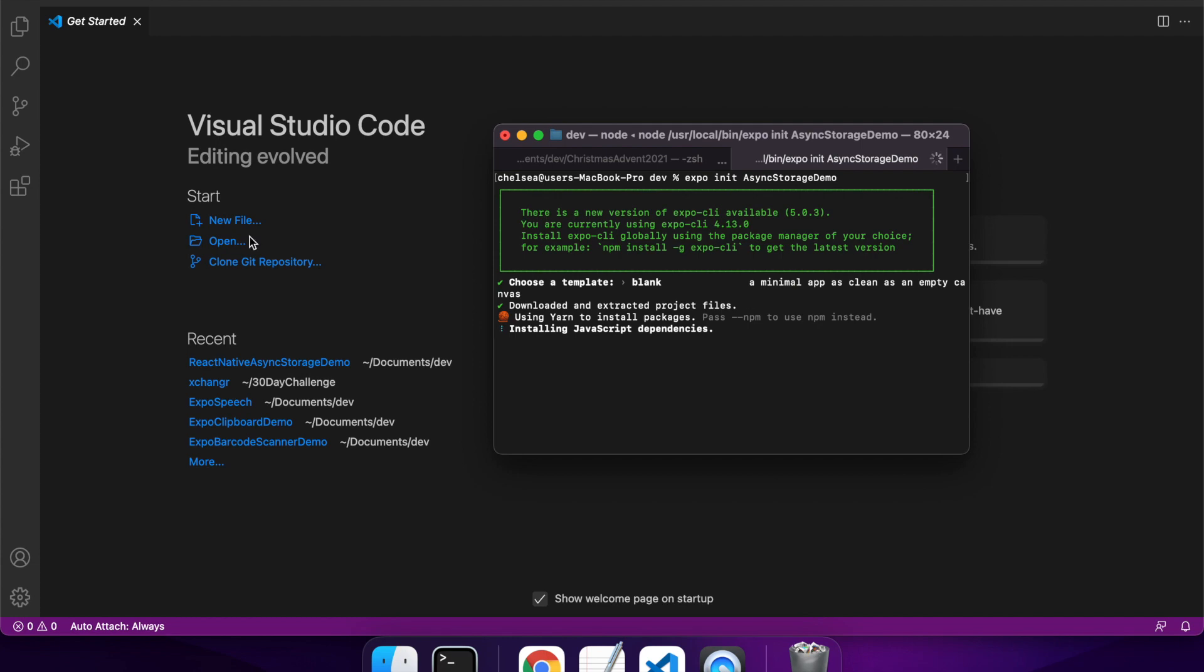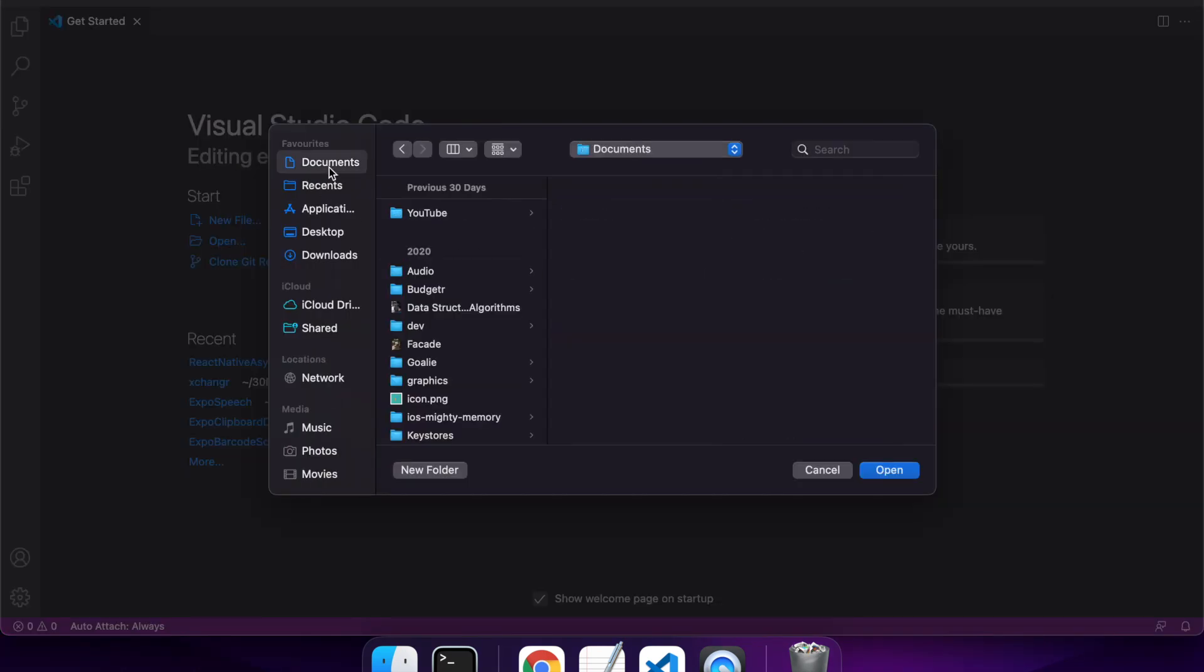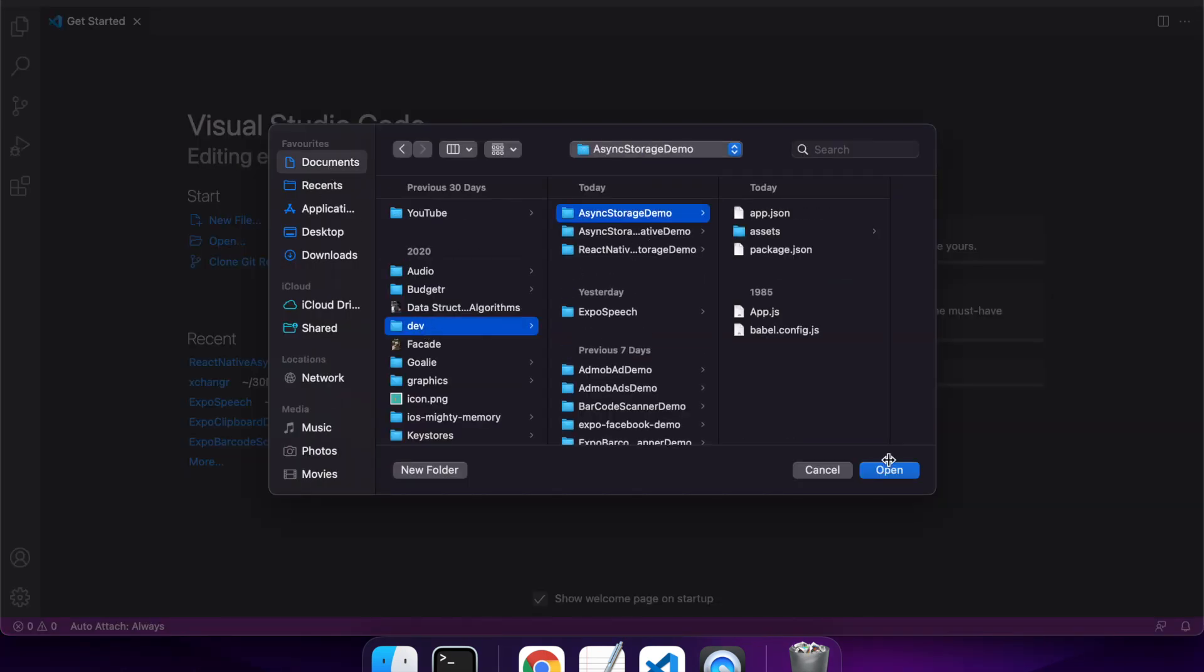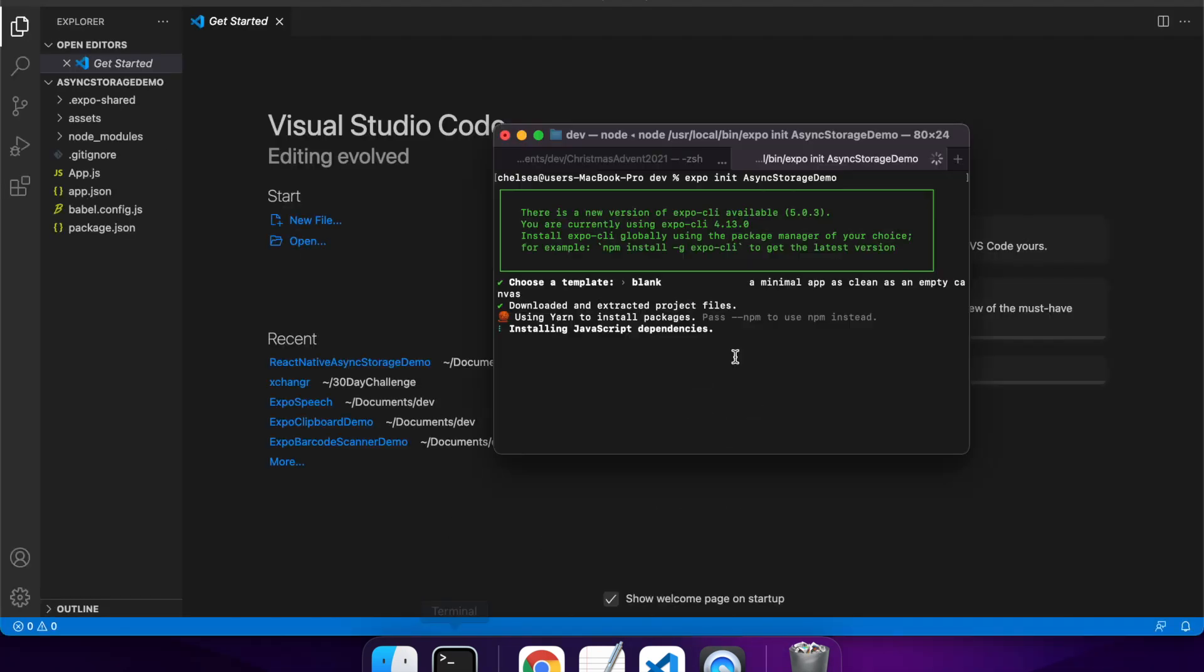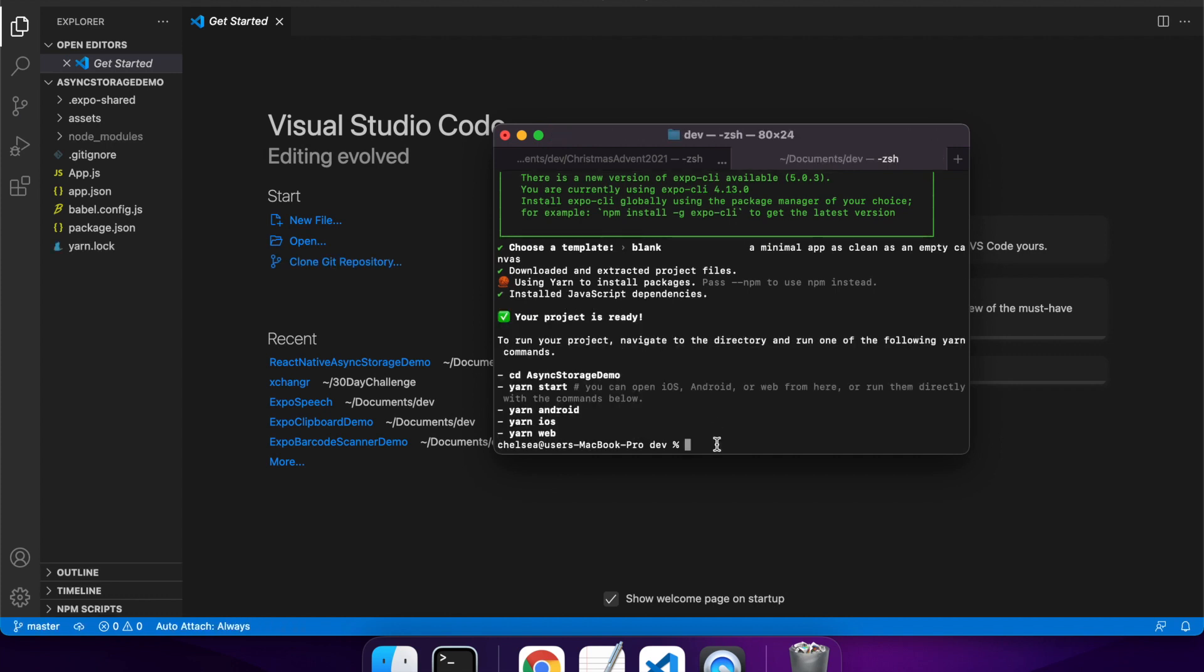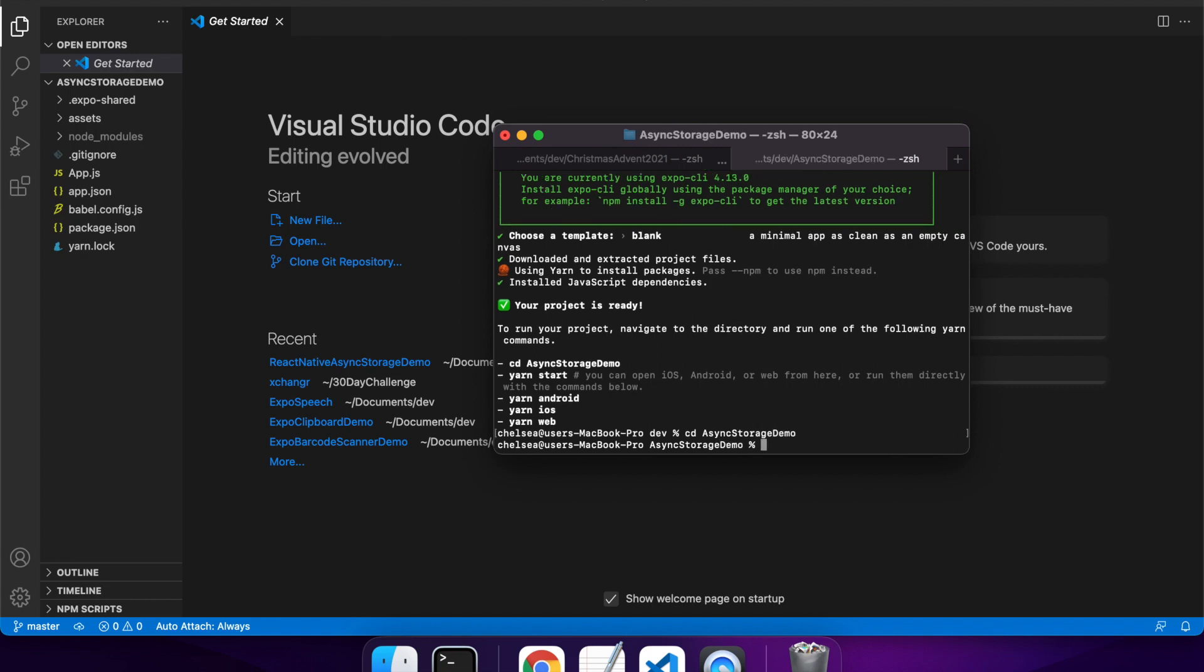So first off I'll just create my React Native app, I'm choosing the blank template. And once that's installed, I'll install the async storage package.